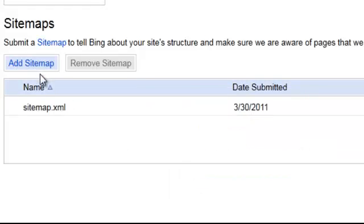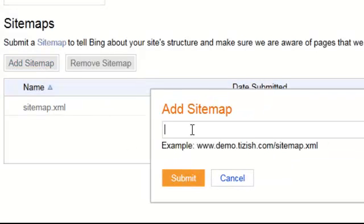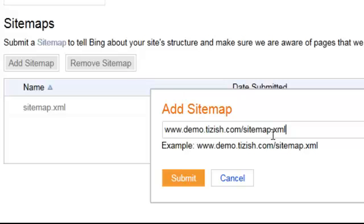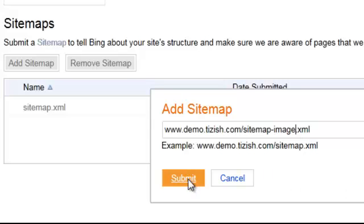And now we're going to add the second one. Paste the exact same code, but this time add the word hyphen image just like that. And then submit.